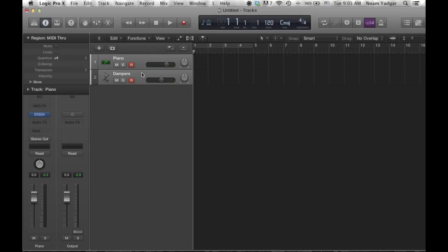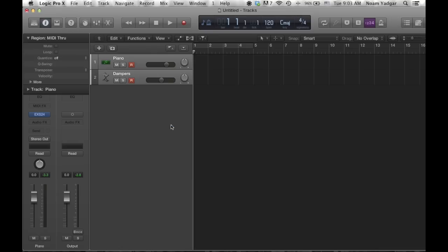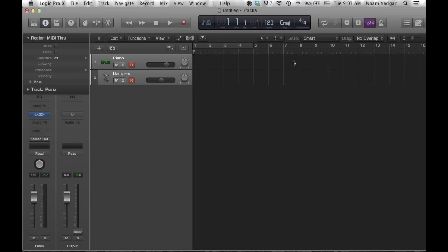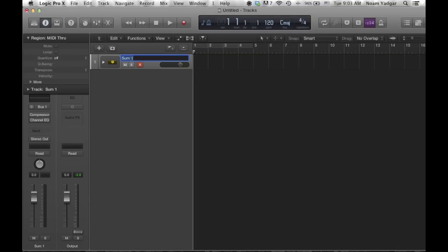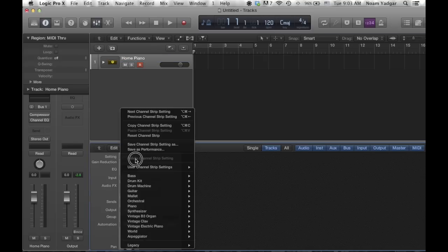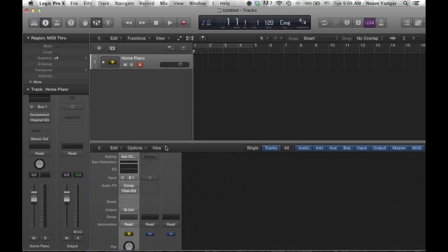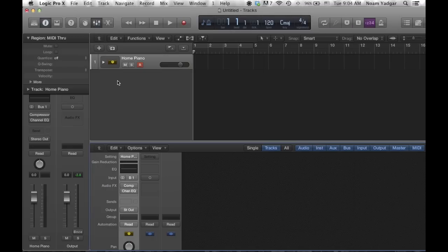Last thing that you want to do, you may want to create a track stack, some sort of a summing stack to make it like one master track. And then you can call it home piano and you can save it on a new channel strip settings. And that's it. I hope you learned something. Don't forget to visit tune4media.com and I'll see you next tutorial. Thanks for watching.